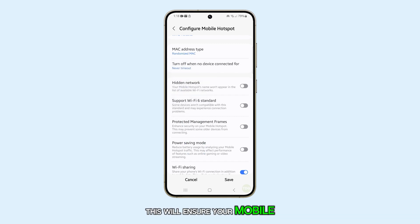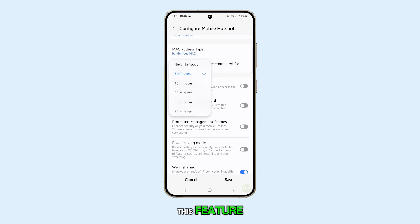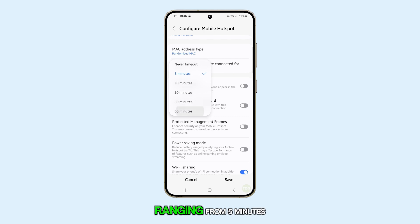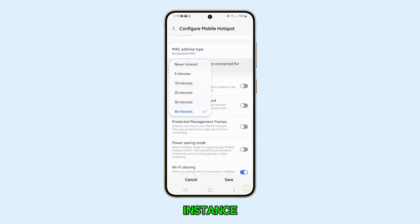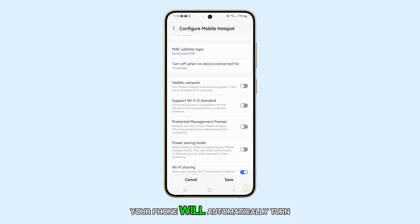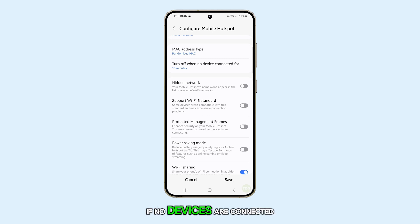This will ensure your mobile hotspot remains active at all times. However, if you wish to enable this feature, you can choose a duration ranging from 5 minutes to 60 minutes. For instance, if you select 10 minutes, your phone will automatically turn off the mobile hotspot if no devices are connected after this duration.